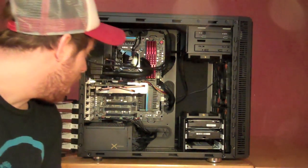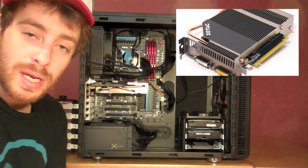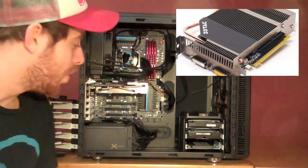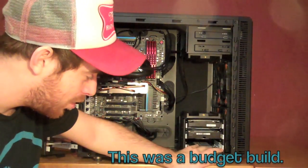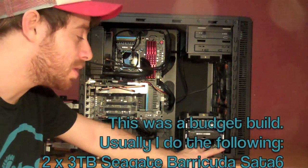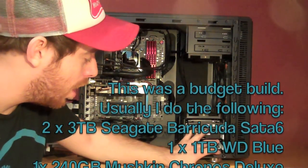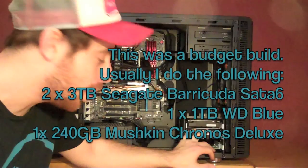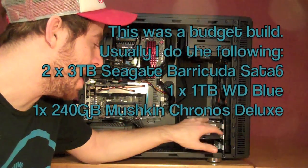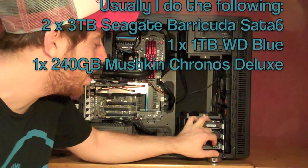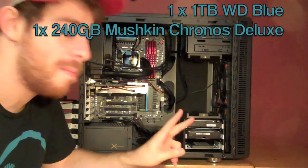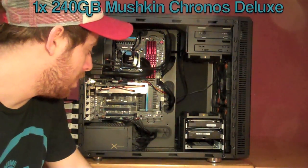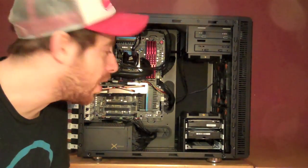We have a Zotac GT640 video card, fanless. We have three hard drives of Mushkin 120GB SSD. It's a Chronos Deluxe. We have a Western Digital Blue 1TB for backup and storage. And we have a 3TB Seagate Barracuda, which is partitioned into two 1.5TB partitions, one for projects, one for library.